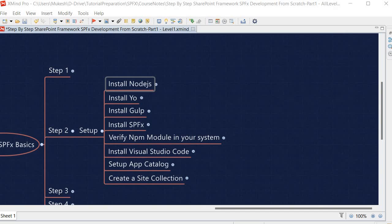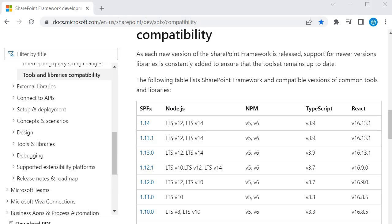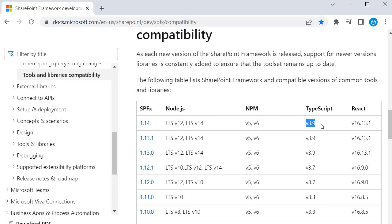Here I am referring to the compatibility chart from Microsoft, which I showed in an earlier session. This chart shows which SPFx versions are supported by Node.js. We are going to work with SPFx 1.14, and for this we need Node.js LTS 14 or 12 — we are going to install LTS 14. With that we get npm version 5 or 6, and we will use TypeScript version 3.9 and React version 16.13.1.